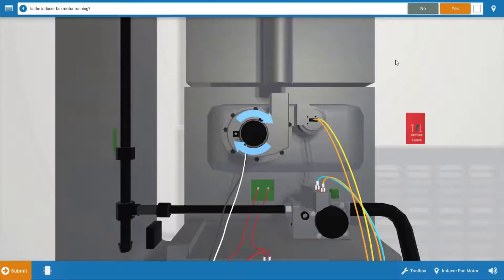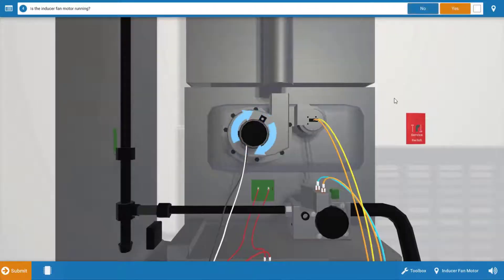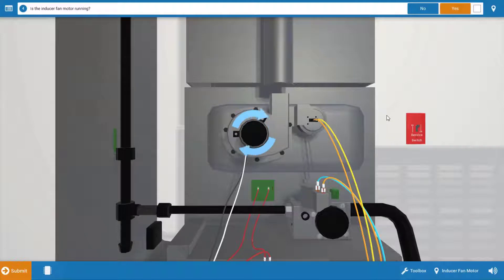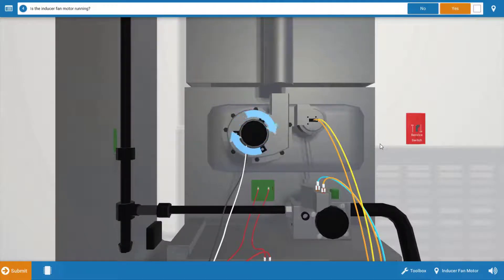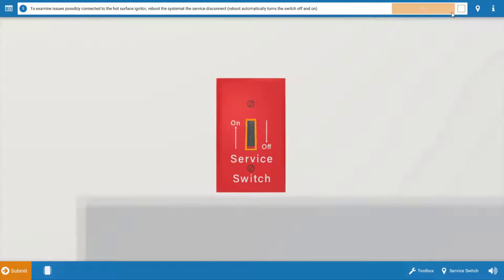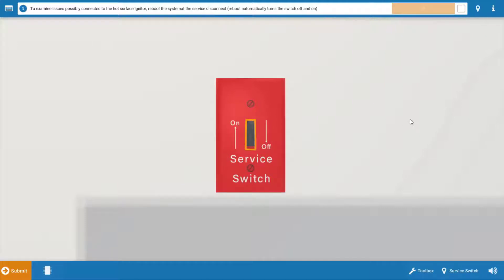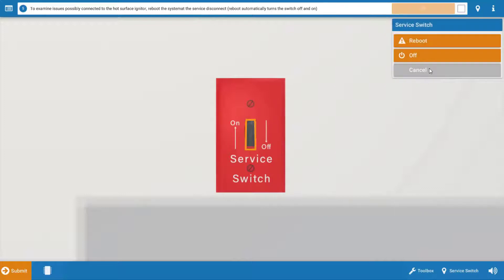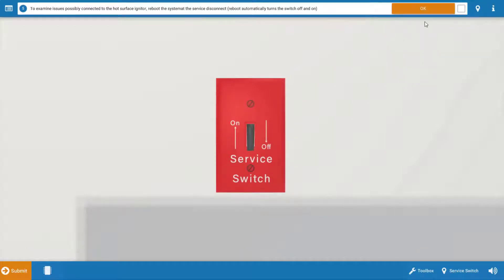Click OK, and next we want to look at the inducer. That's the first load that's going to come on in a normal sequence of operations, and that is running so we can click yes. Next, it may be necessary to reboot or restart the system so that you can observe one full cycle of operation in the normal sequence. So click on the service switch, which will just turn it off and back on. Click reboot. Once we do this, click OK and be ready to see what comes on.